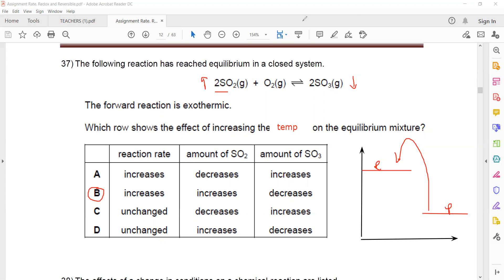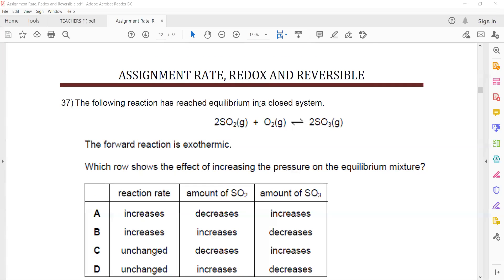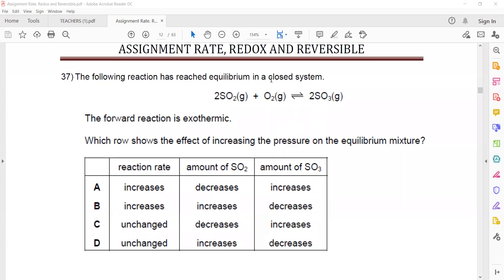The rate of reaction is directly proportional to temperature, pressure, catalyst, and surface area. Any doubts related to today's class? This was about reversible reactions and we'll do more practice on this topic. The applications are in chapter 11, which covers air, water, and sulfur. I'll end the session and share the recording with you.